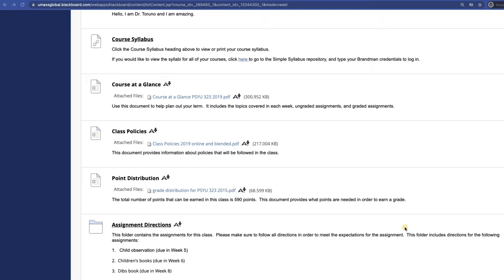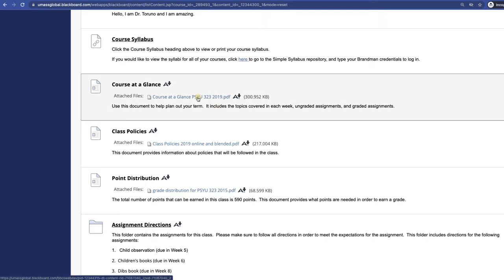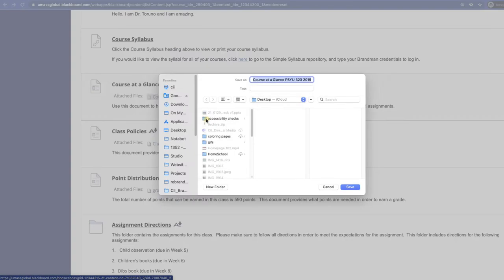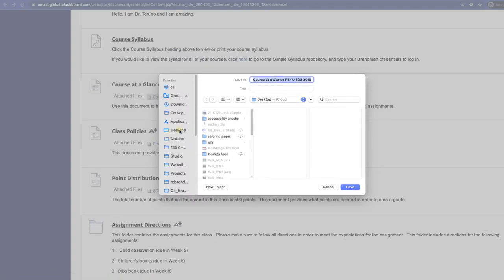Once you have located the file you would like to download, simply right click and choose Save Link As. Then choose the location on your computer where you would like to save the file, for example your desktop, and click Save.